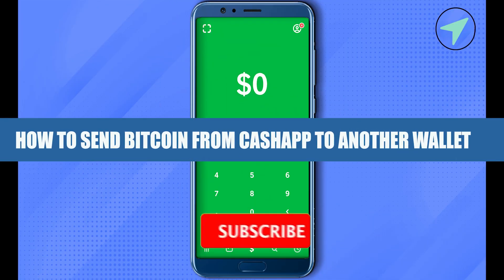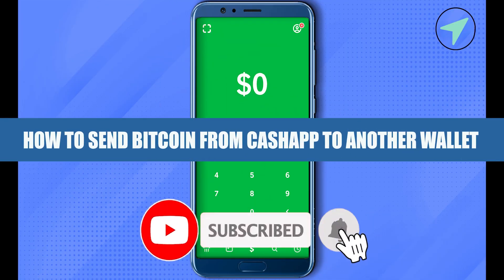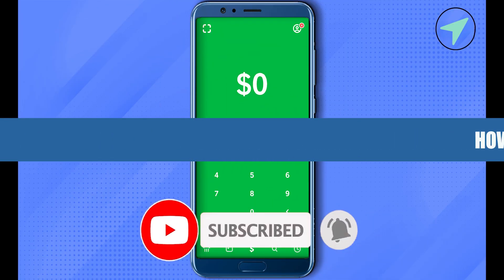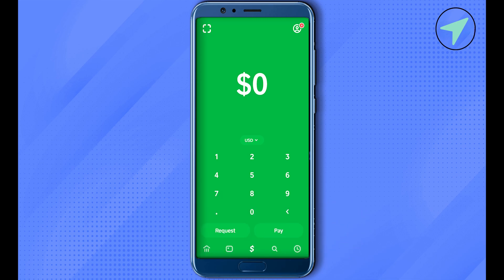How to send bitcoin from Cash App to another wallet. Hello everyone, welcome to our channel. Let's see how we can do it. Simply open up your Cash App and type the amount that you want to transfer. For example, to transfer 100 dollars worth of bitcoin, just type 100.